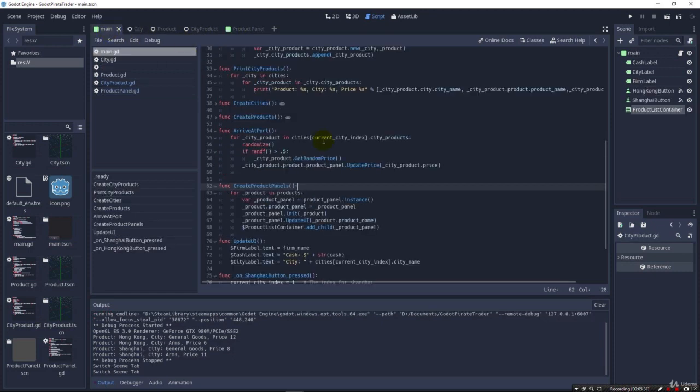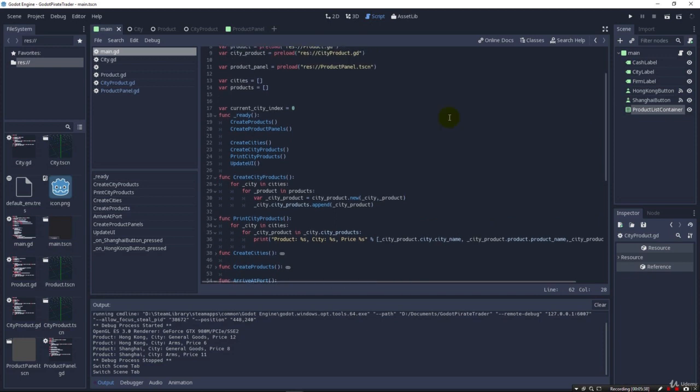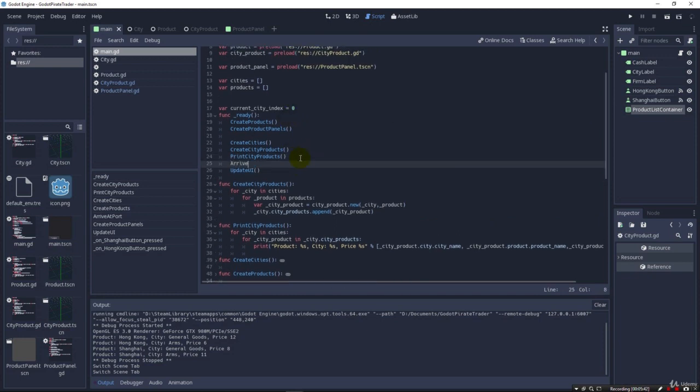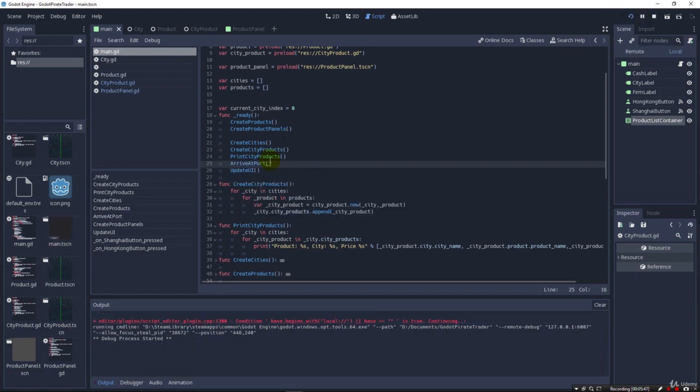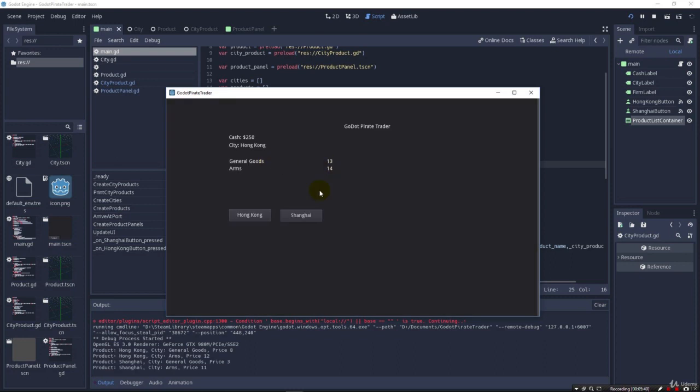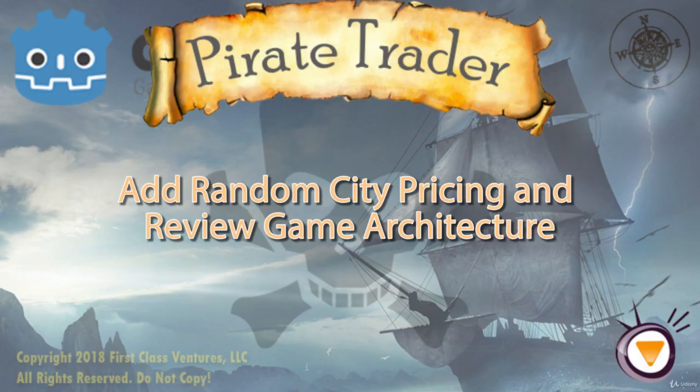Now, we've kind of got things messed up a little bit in that we need to call arrive at port at the beginning up here. So when we're ready, we get all this stuff done, we can say arrive at port so that it doesn't start out with nothing in here. See? So that's simple enough. Just like that, we have our prices and everything ready to go. So I'm going to go ahead and end this lecture and keep this one short.